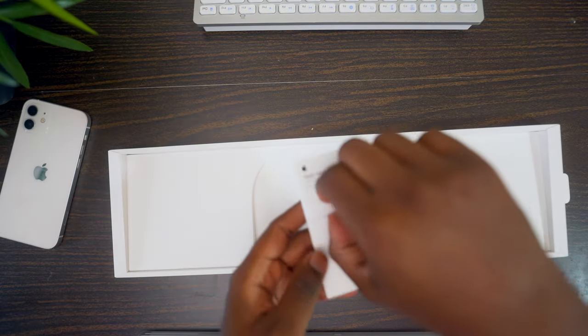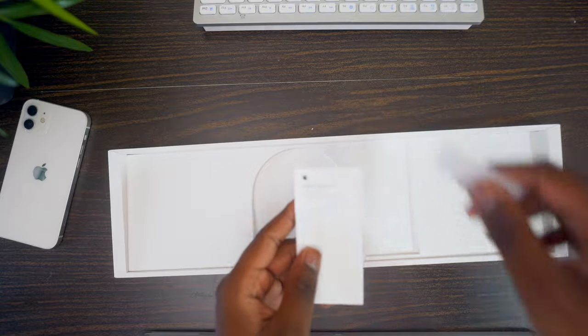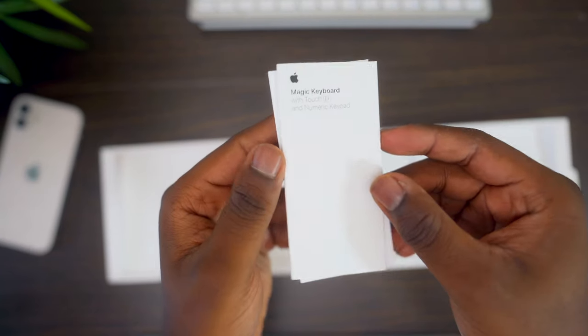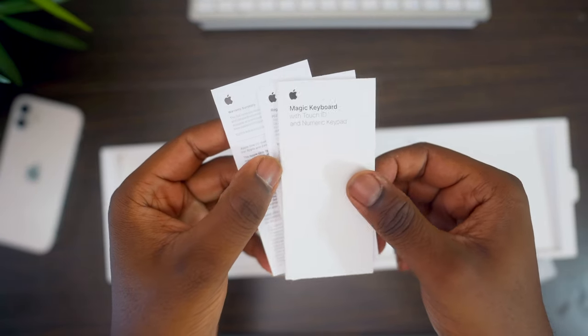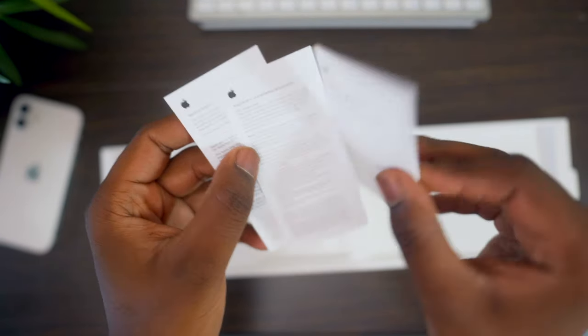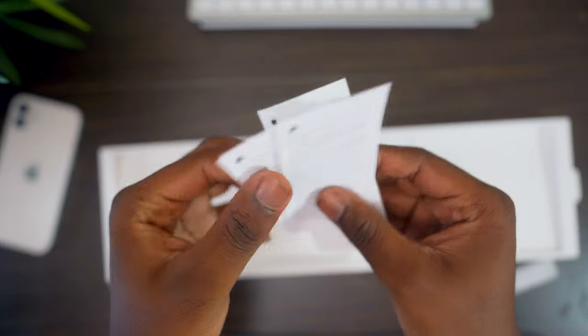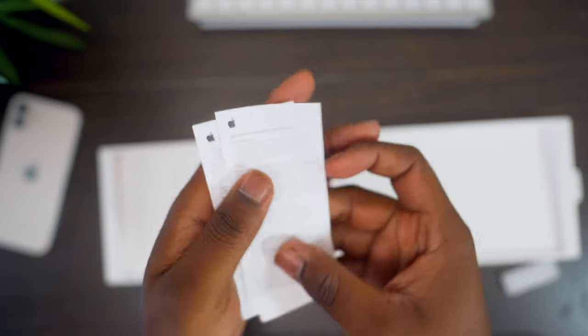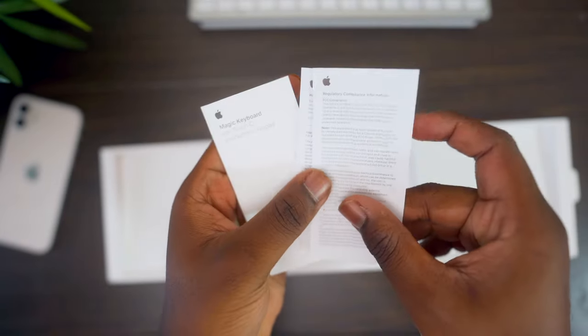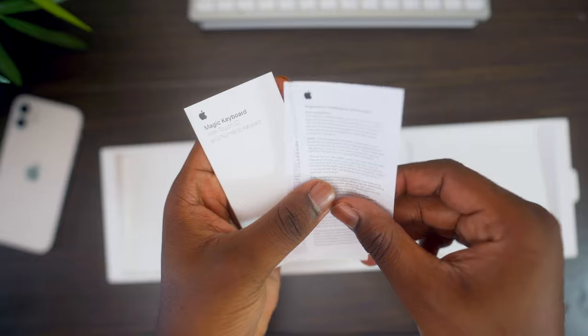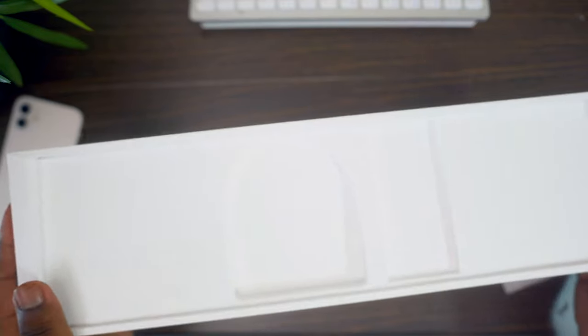You also in the box get the typical manuals that you'll get with Apple products. So no stickers here. There's no stickers with this product, but you do get a manual. And that is pretty much it in terms of the content of the box. Nothing else to it. Let's show you the keyboard.